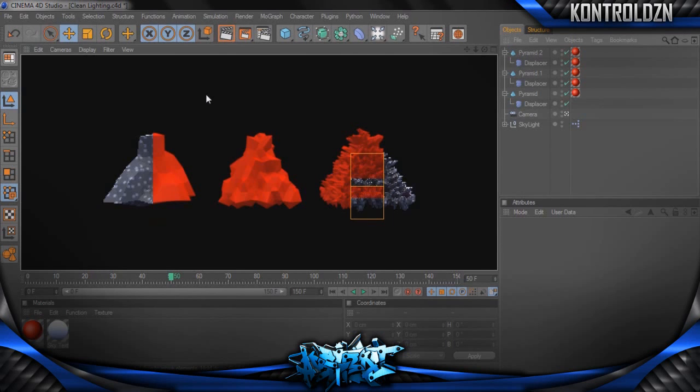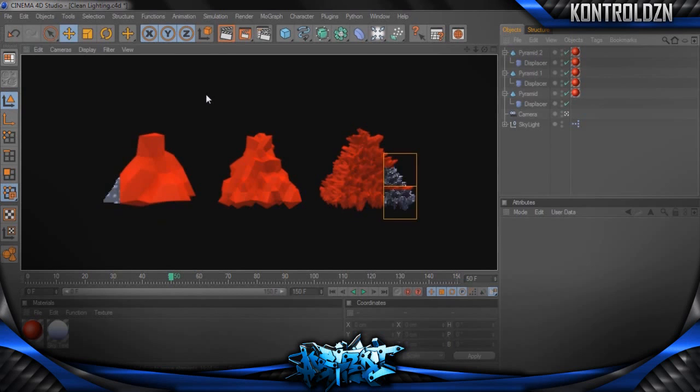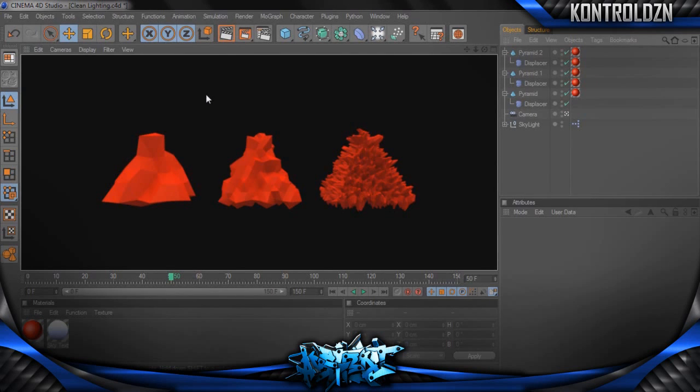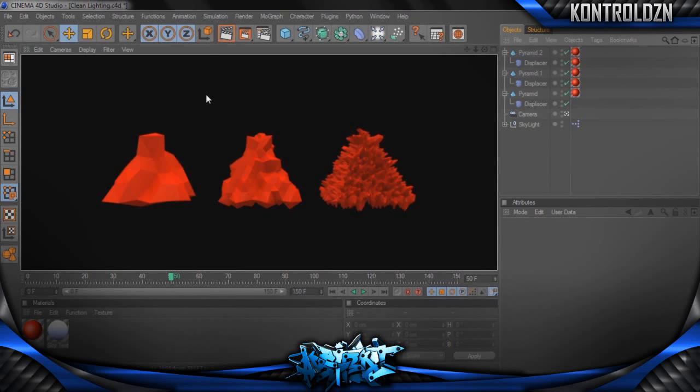As you can see it's just a really basic material, just color on red, that's it, and I'm already getting some pretty nice results with the one on the right there and the one on the left. Not so much the one in the middle, just because I don't think it looks that nice.